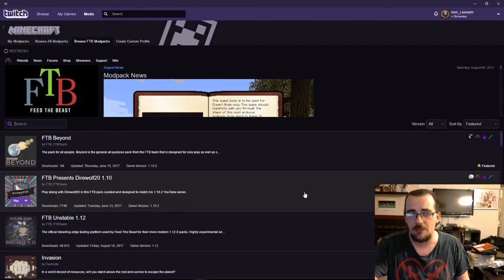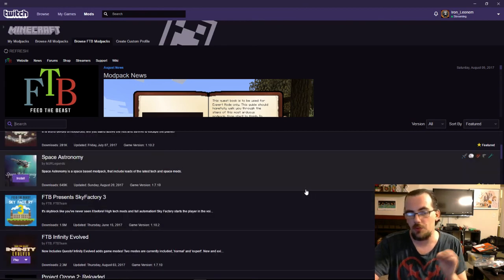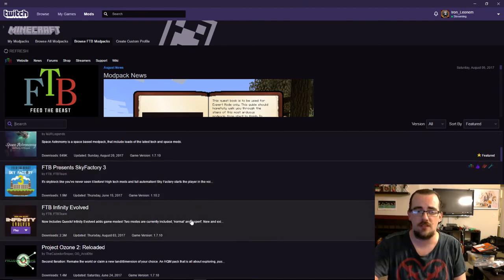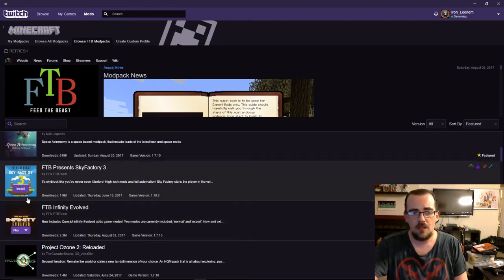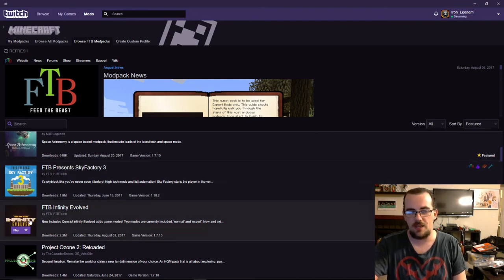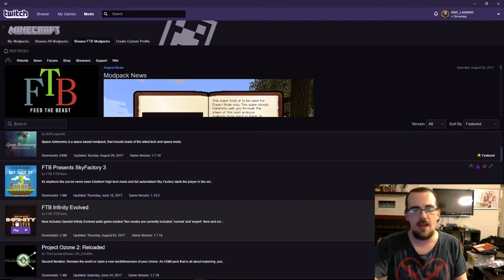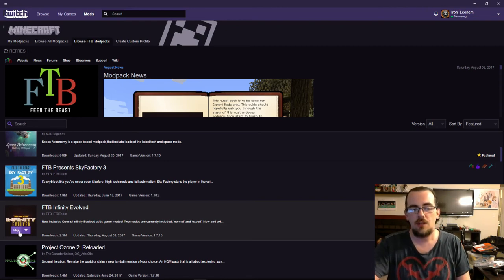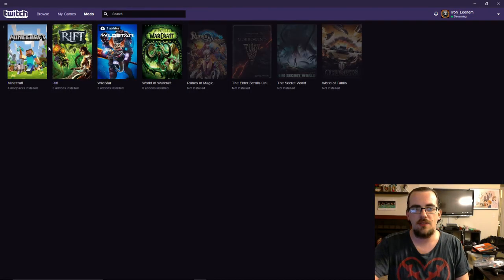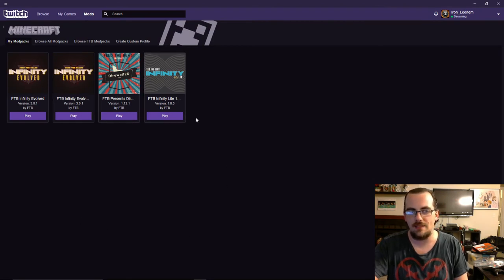There's also FTB Infinity Lite. That is not the one we're playing, and you will not be able to connect to the server. So it will appear with an install button, just like on FTB Provence Sky Factory 3. For me, it says play, just because I already have it installed. So click on install, and then it's going to take you back to this page right here.